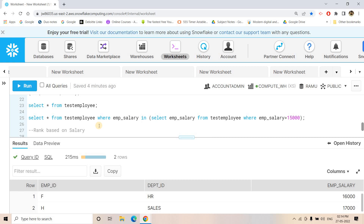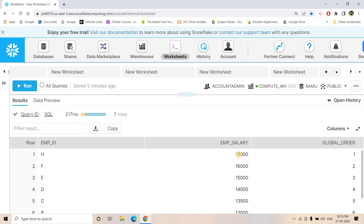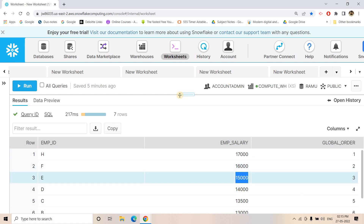Suppose you are asked to find the employee with the fifth or sixth highest salary in the whole company. Directly we can jump to the DENSE_RANK concept — a popular window function I have already explained in detail, available in the description box. We apply DENSE_RANK over employee salary with ORDER BY, which gives us the global rank. The highest salary gets rank 1, second highest gets rank 2, and so on.